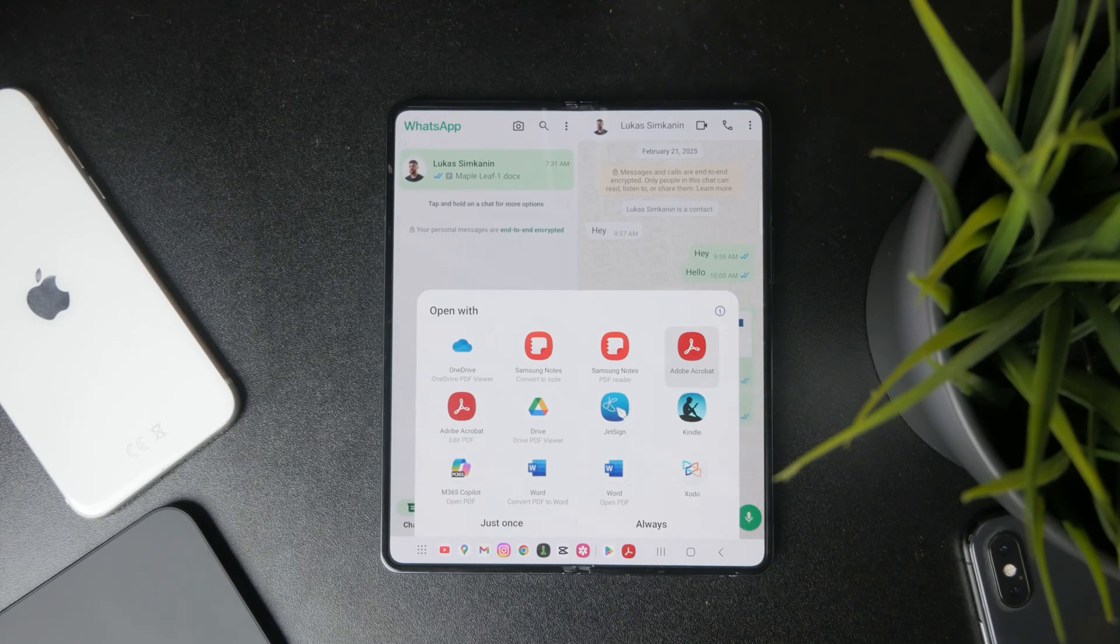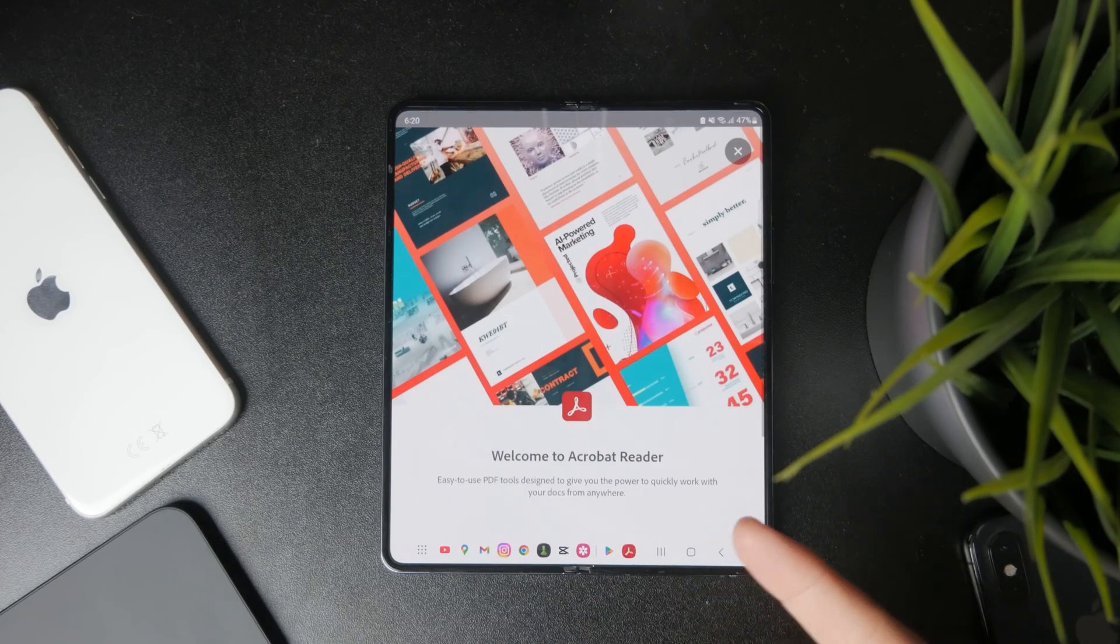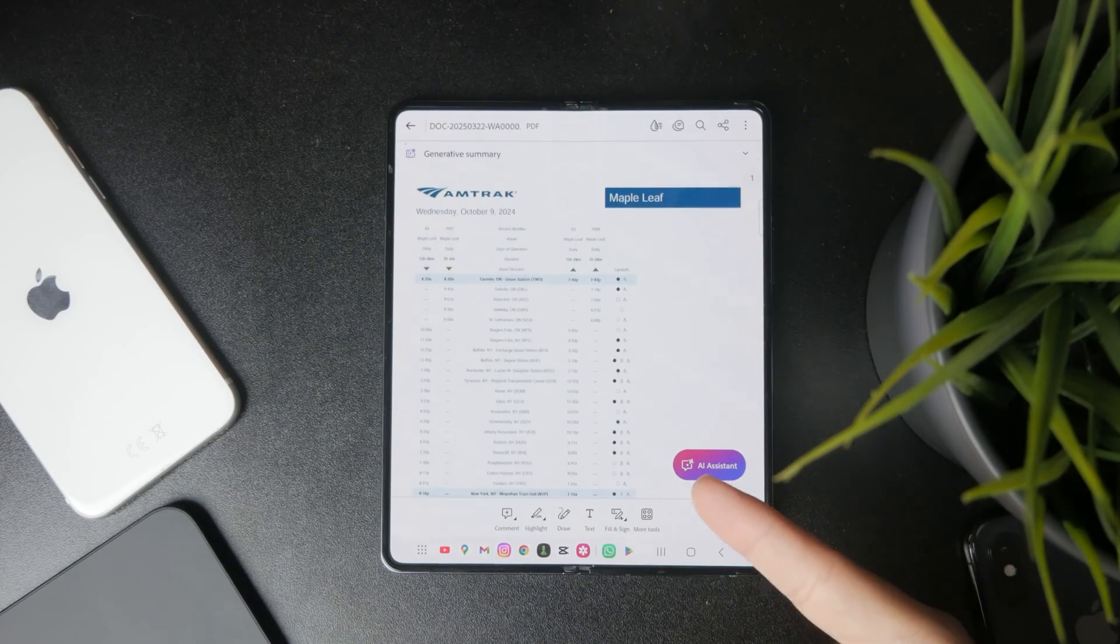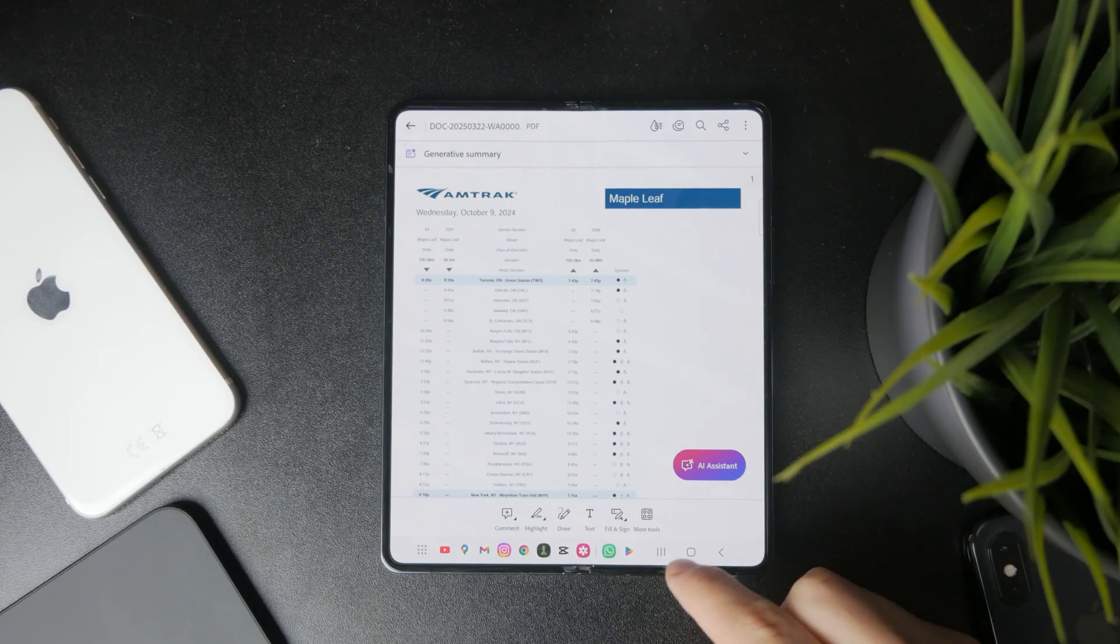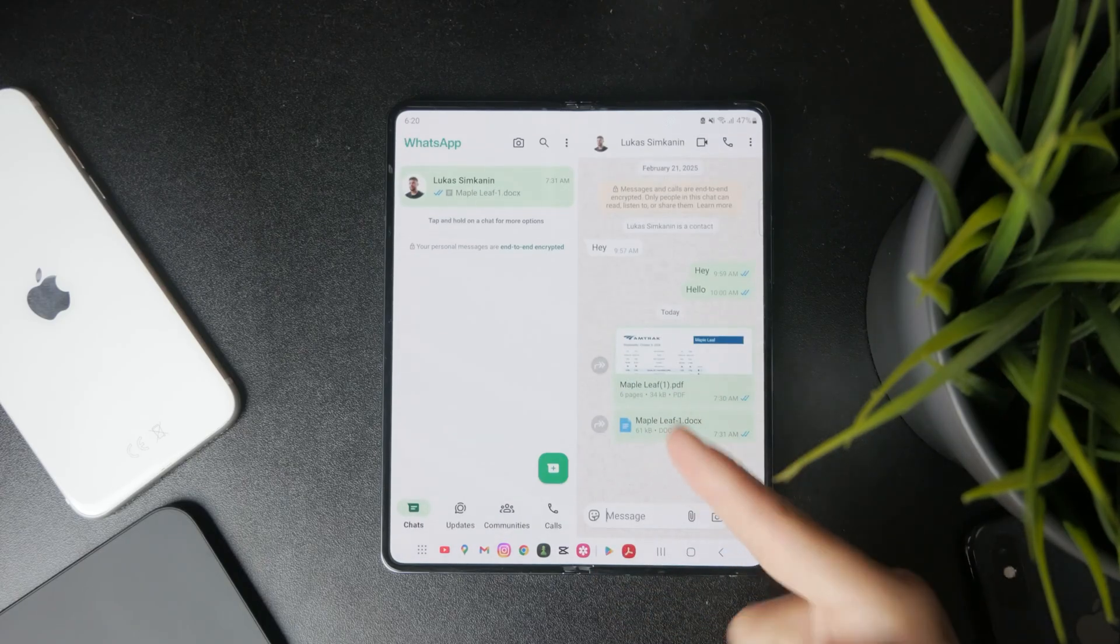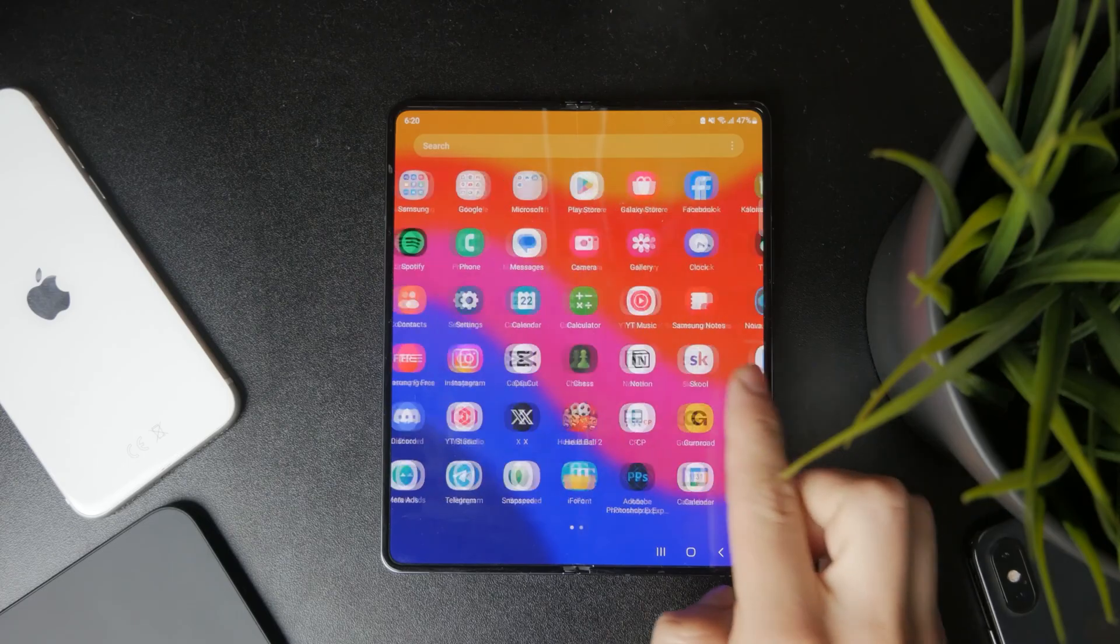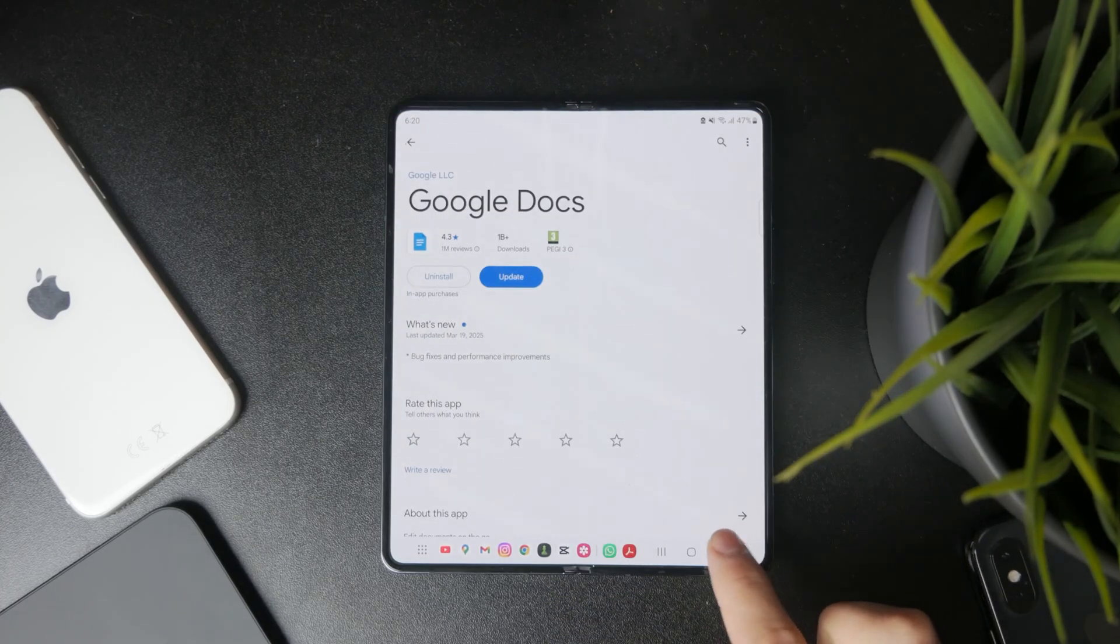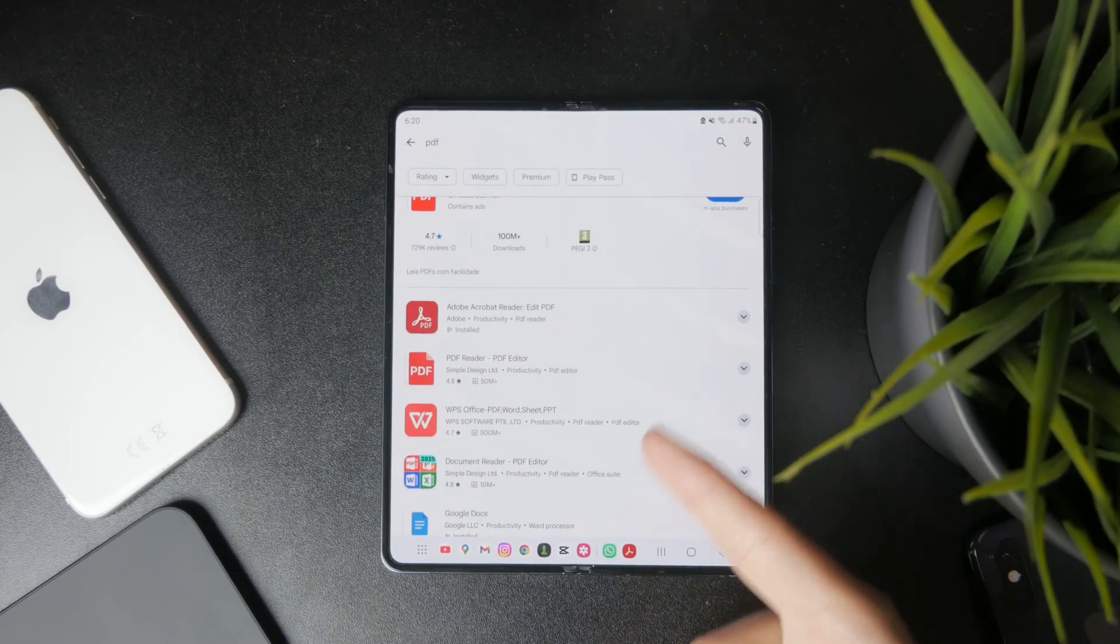So you can pick one of them and then you'll be able to just open that docs file directly through the WhatsApp application. If you do not have any kind of app which would allow you to read it properly, then it's a good idea to get one such app from the Google Play Store.